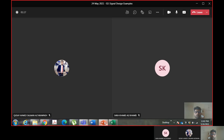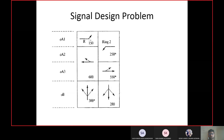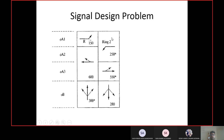Today we will do a couple of examples. This is a signal design problem in which somebody has already developed the phasing plan. You can see the ring diagram here — there are four phases: A1, A2, A3, and B. There are some overlapping phases which are A1, A2, and A3. Phase B is for the north-south movement.